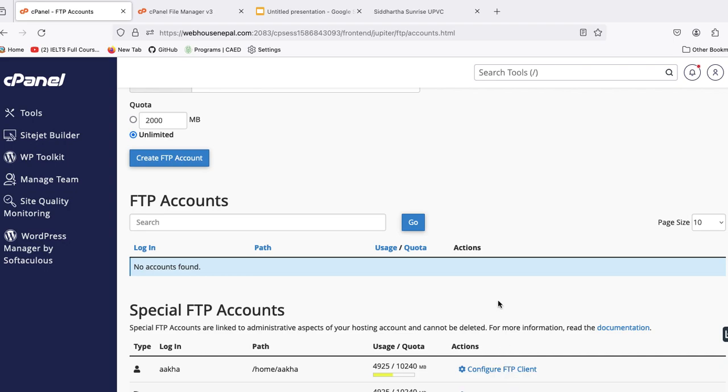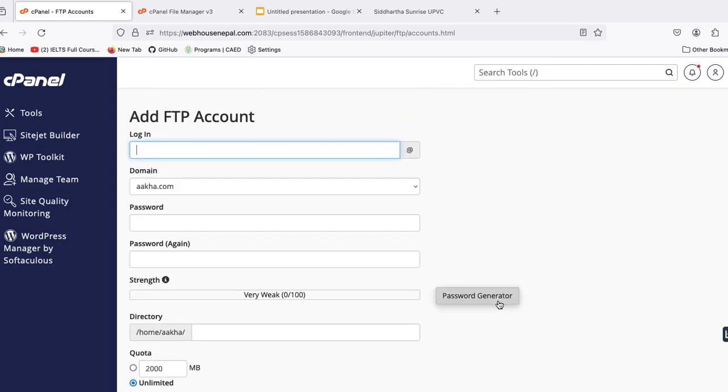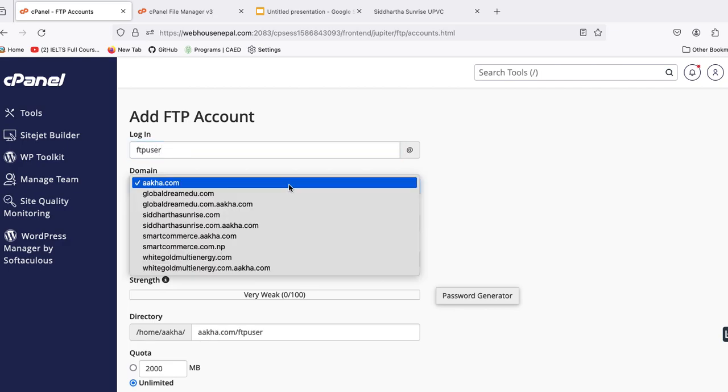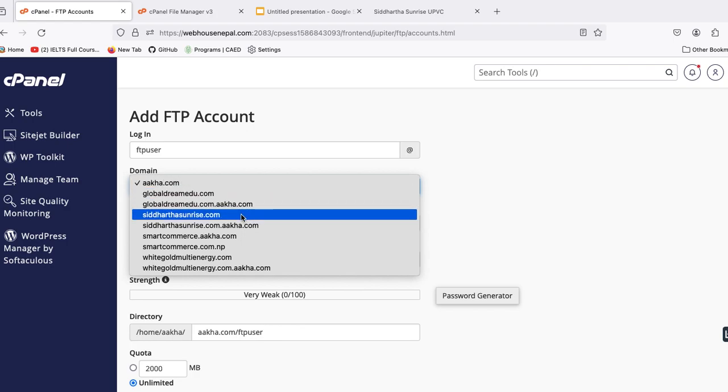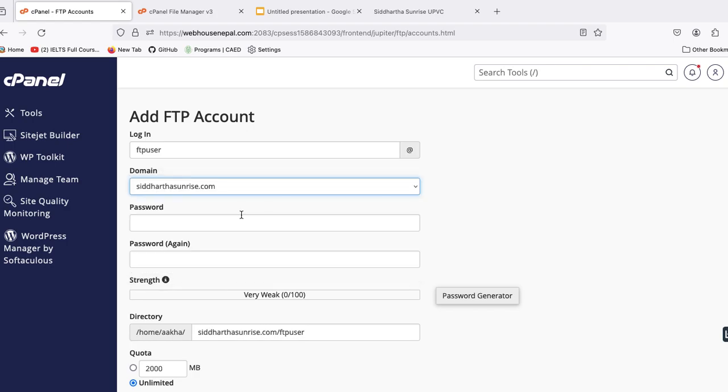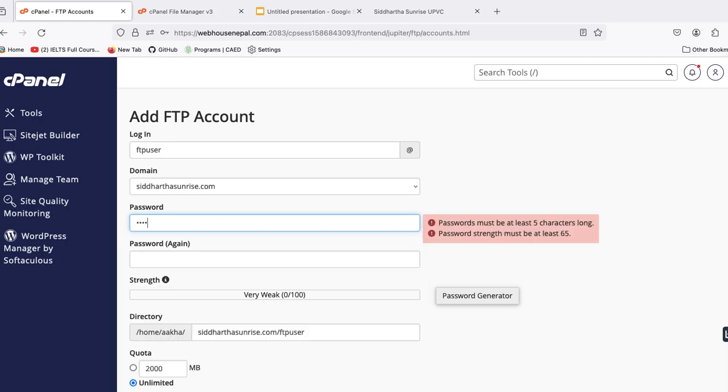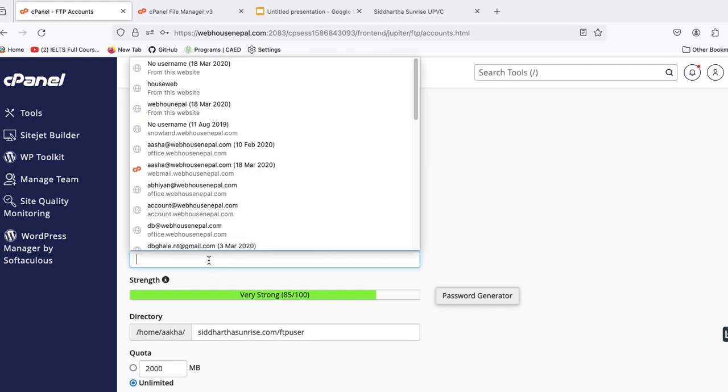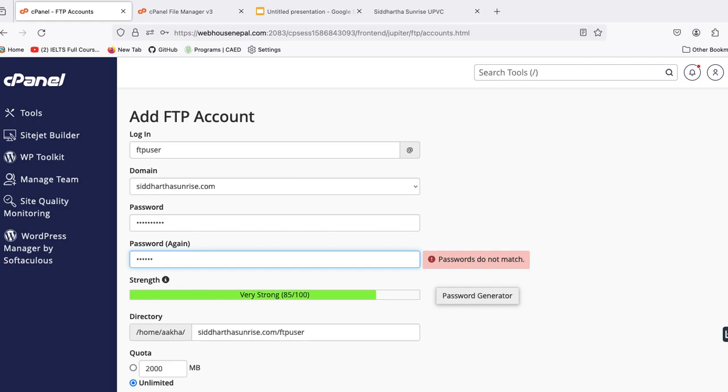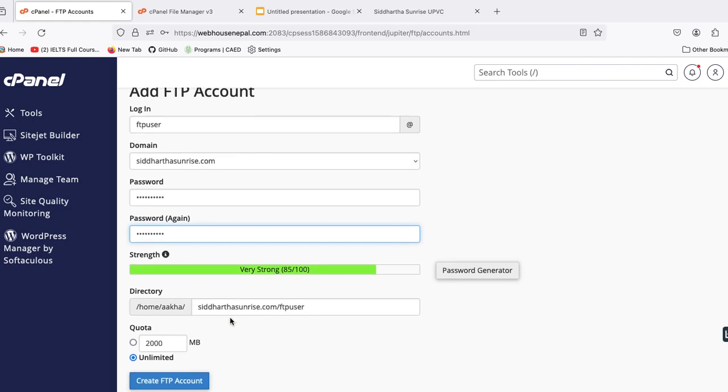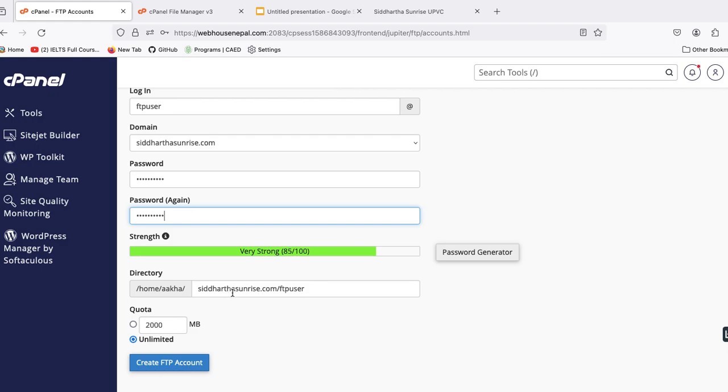To create new FTP accounts, now we need to create this. Let's say FTP users, creating for this domain name. So we need to select this domain here, and we need to set password here. Let's put one. This is the important thing here, we need to be very careful.